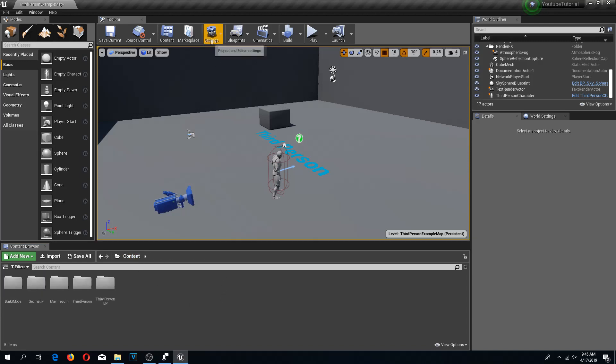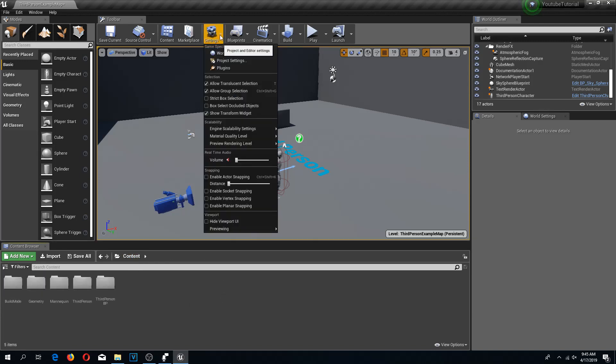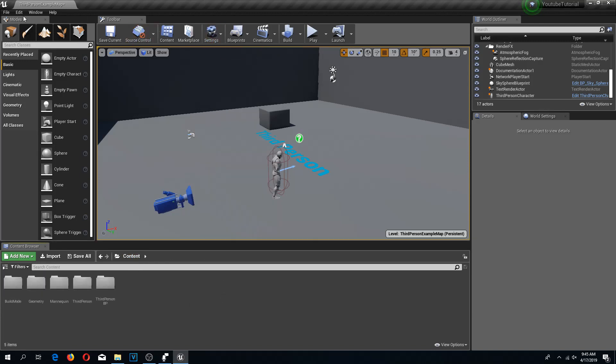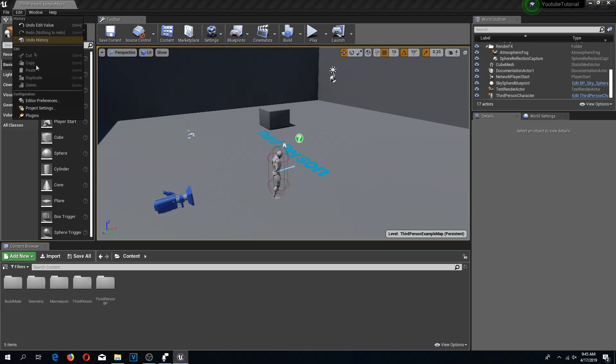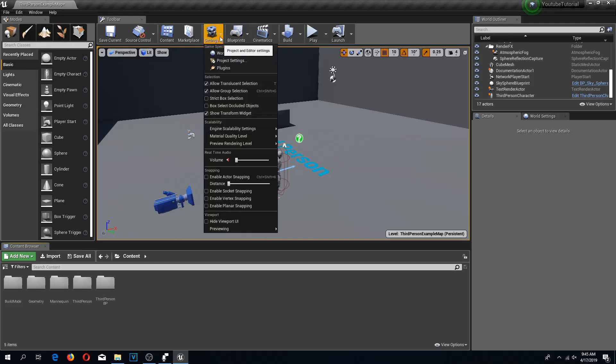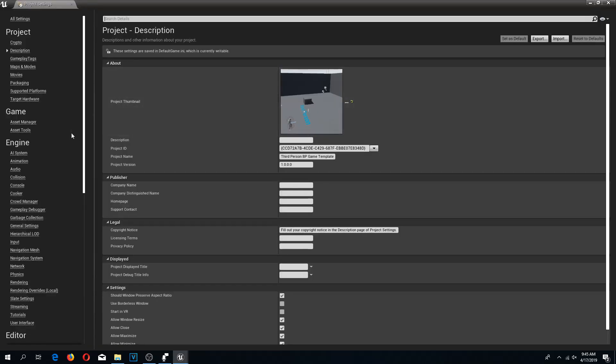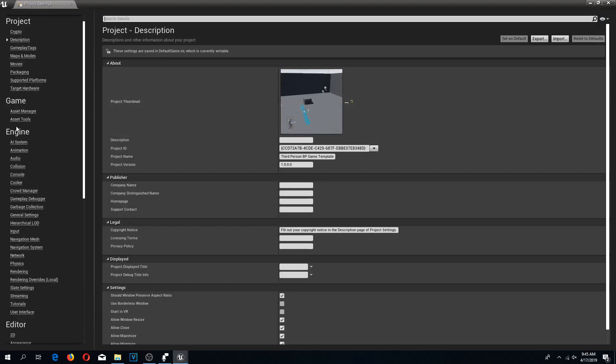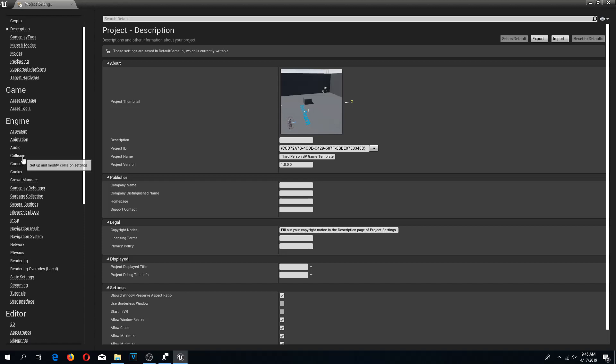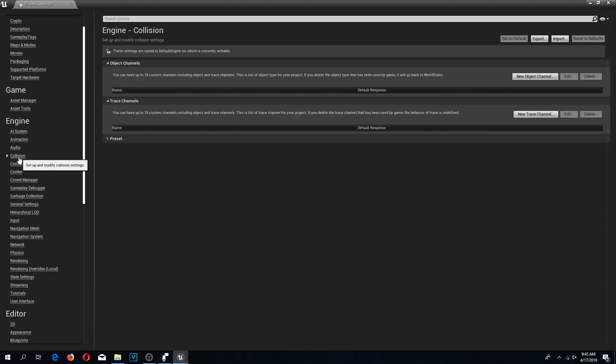What we need to do now is select the settings tab, or you can also go to edit, and here we have project settings. We need our project settings. Let's open this up.